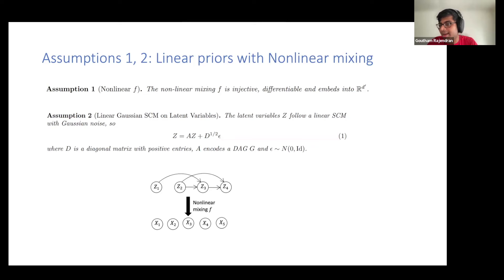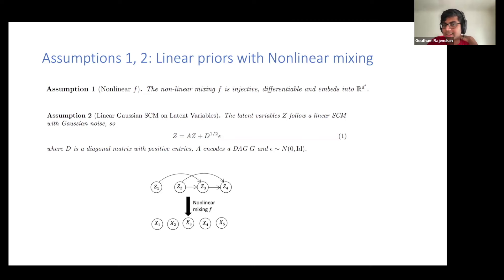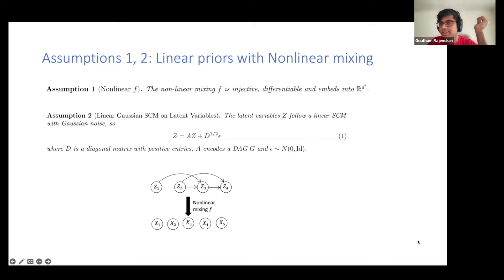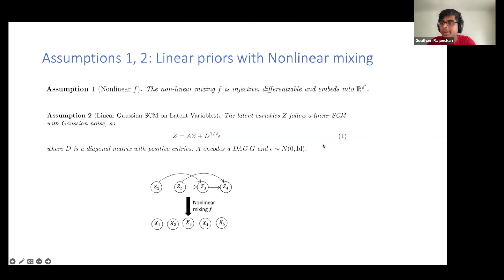The second assumption is that the latent variables Z are causal, following a linear causal model with Gaussian noise. Mathematically that just means Z = AZ + D·ε_0, where A represents a directed acyclic graph. There's an underlying DAG that generates the Gaussian variable Z, which eventually maps to X. I want to give this a moment because it's the crucial assumption that drives us toward identifiability.